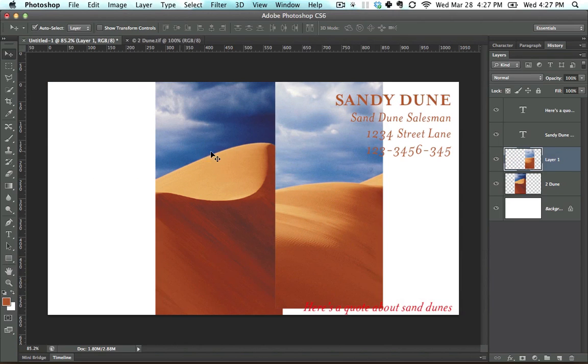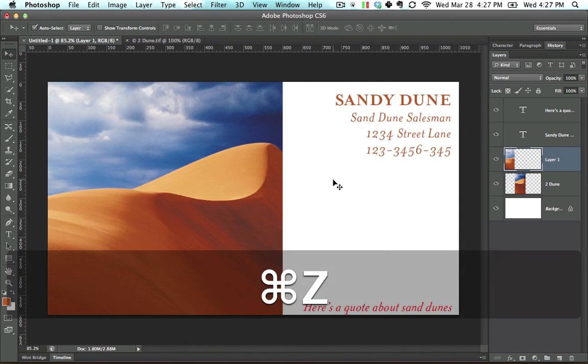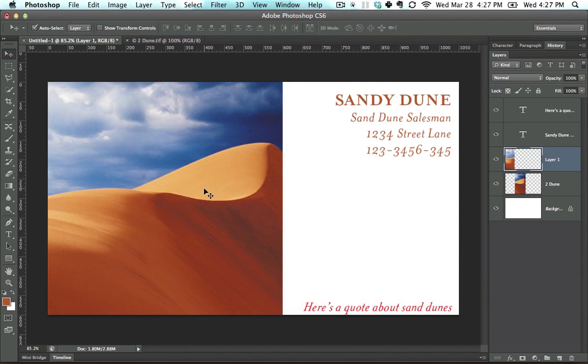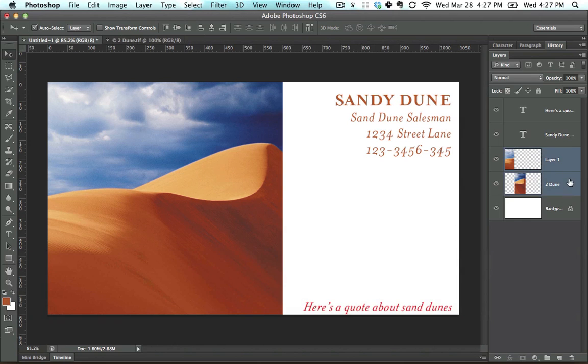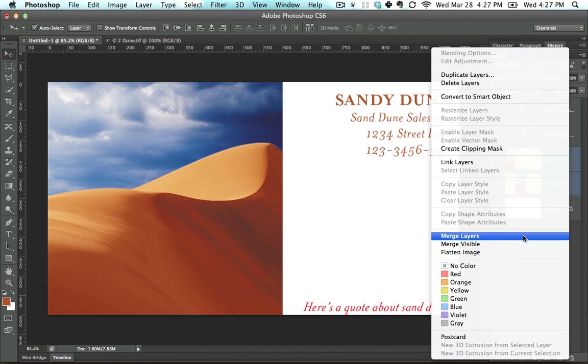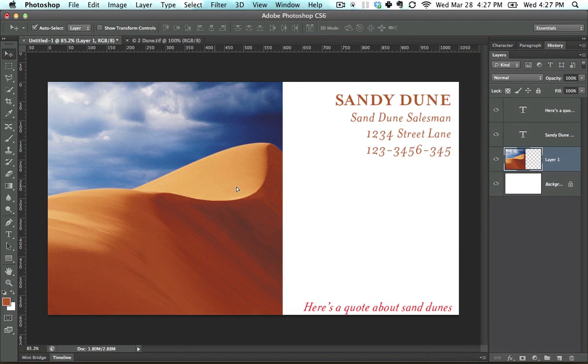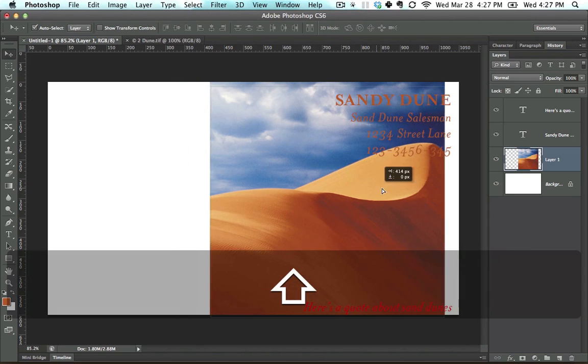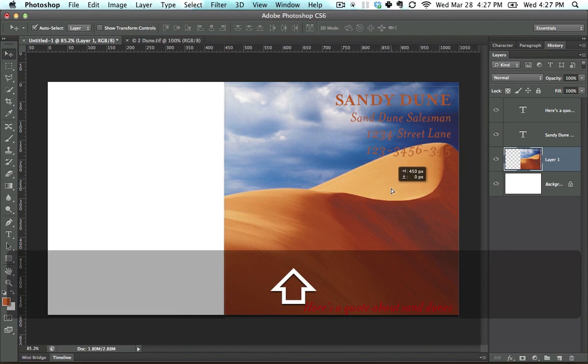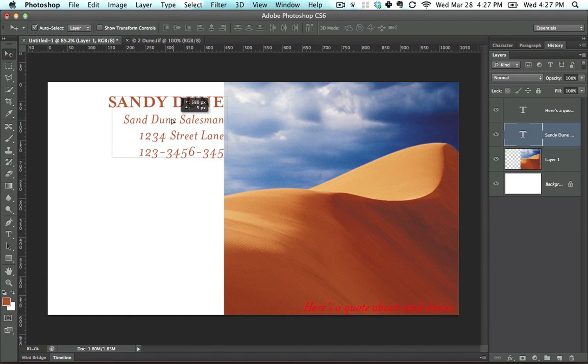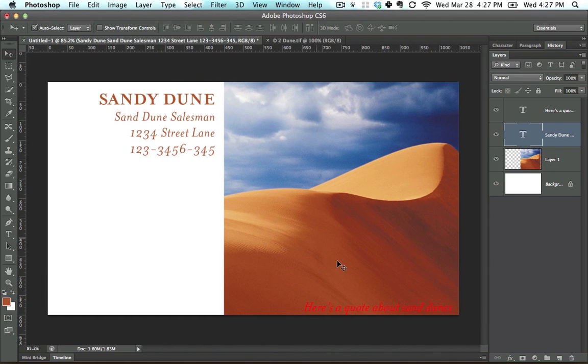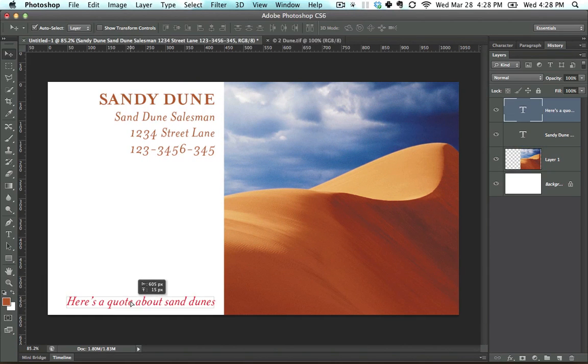You'll notice that the whole image doesn't move because it's two layers, and hence two objects, so it's not going to move together. So you guessed it. I'm going to combine them together, right-click, Merge Layers. Now I can move this over here, I can move this over here, and I can move this over here.